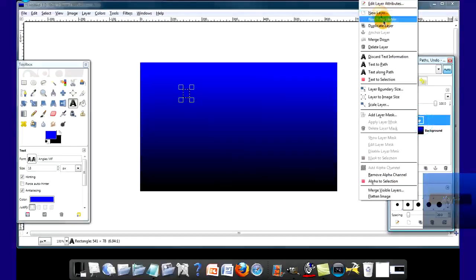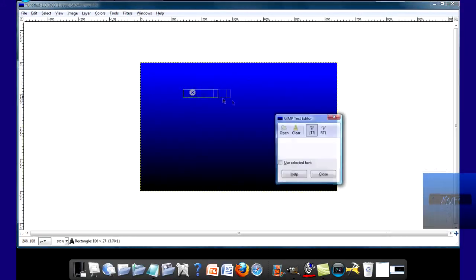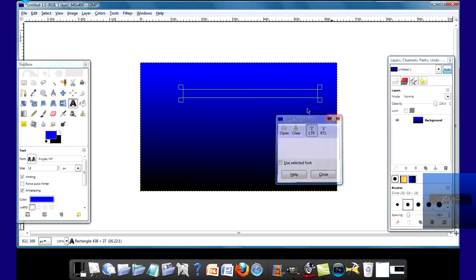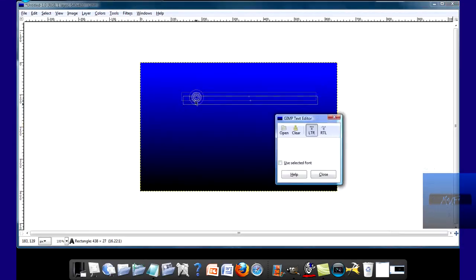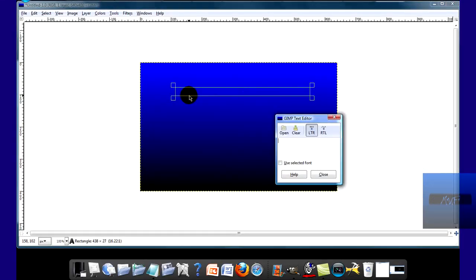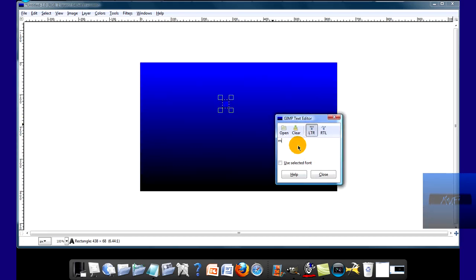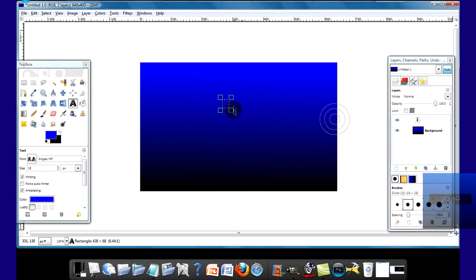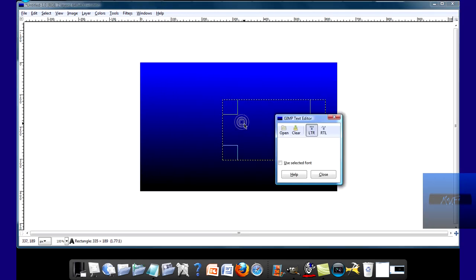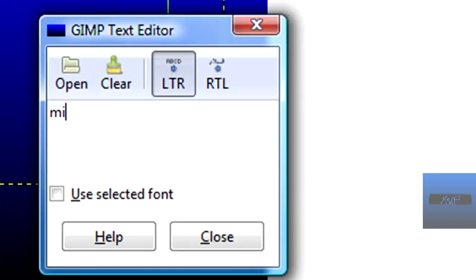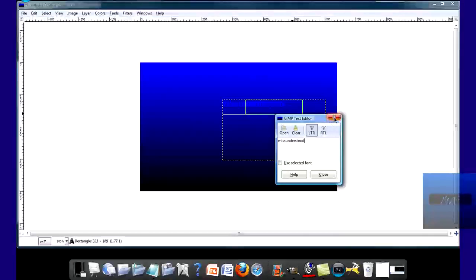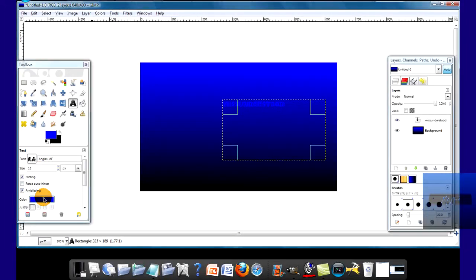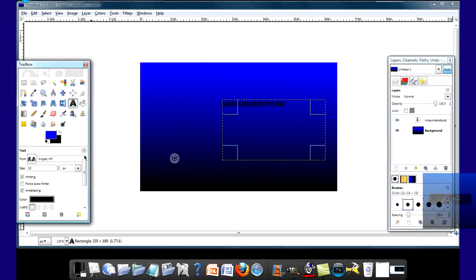I'm just going to delete that. So I'm just going to type in MISS UNDERSTOOD. Now, I know you can't see that right now, because it's blue, obviously. So there you go.